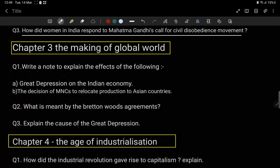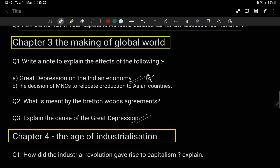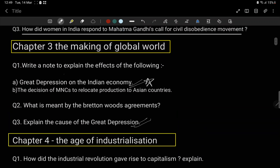The best important topic is the Great Depression on the Indian economy. You can also be asked about the causes — for example, explain the causes of the Great Depression. The decision of MNCs to relocate production to Asian countries is also very important in this chapter.